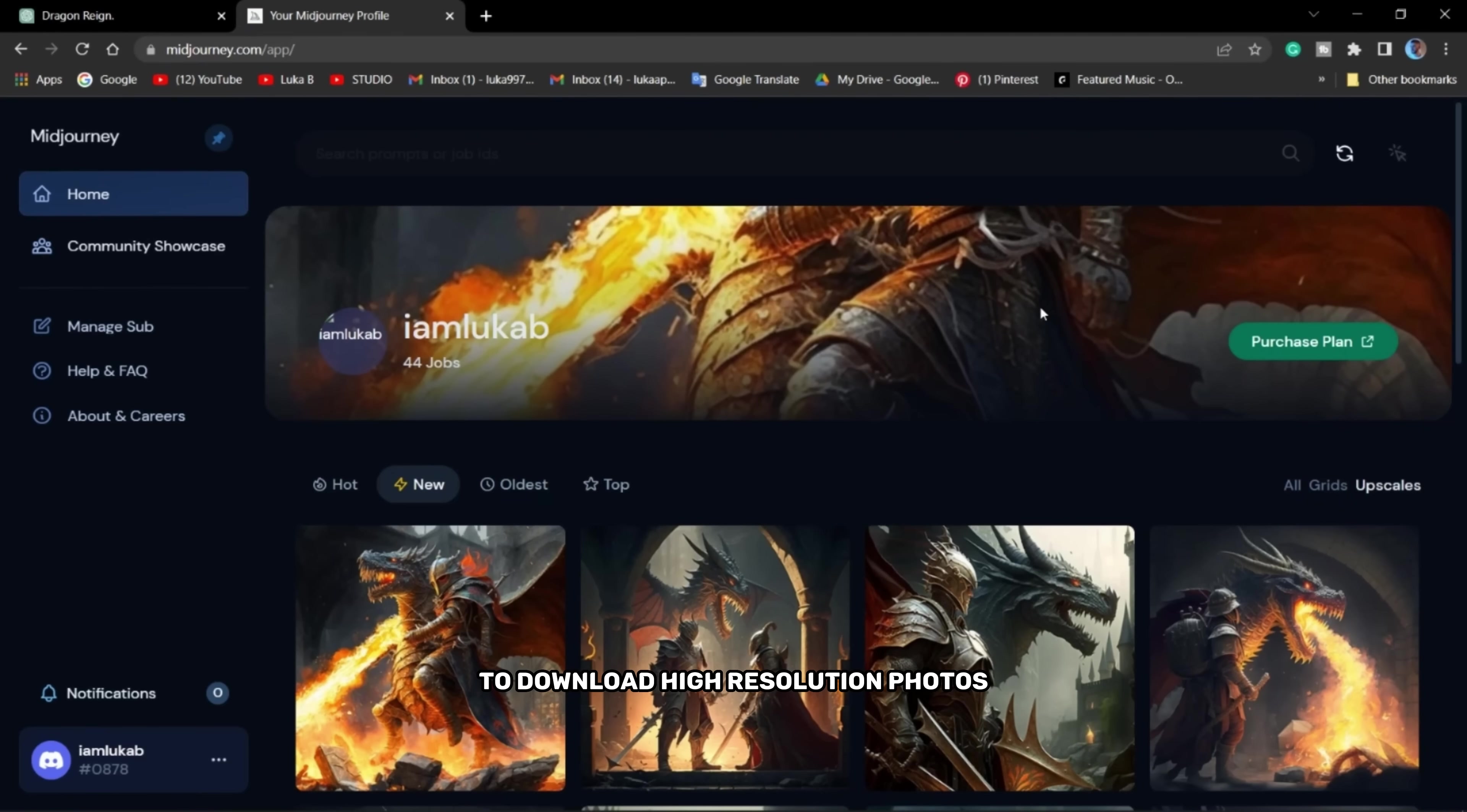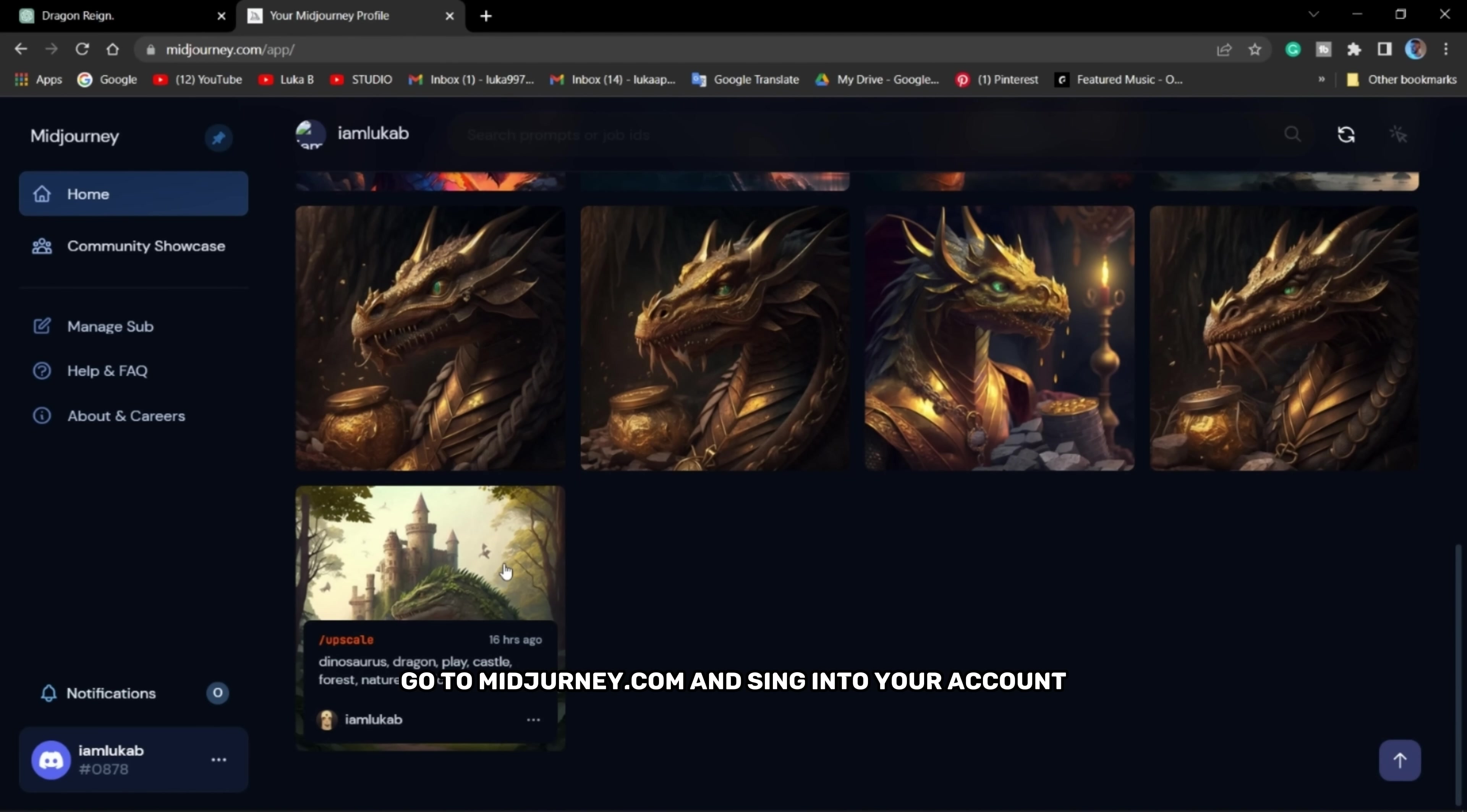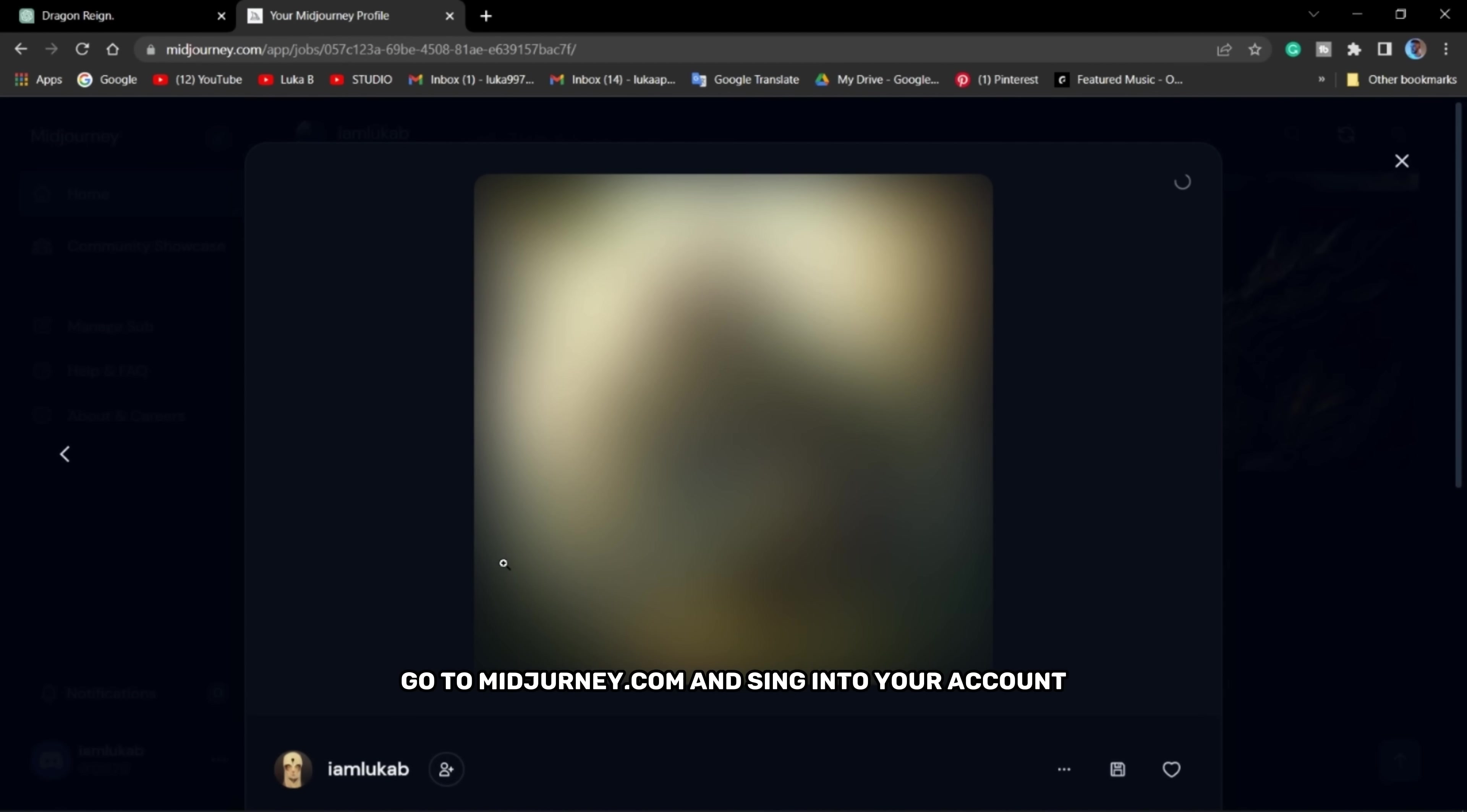To download high resolution photos, go to midjourney.com and sign into your account. Then save the photos.